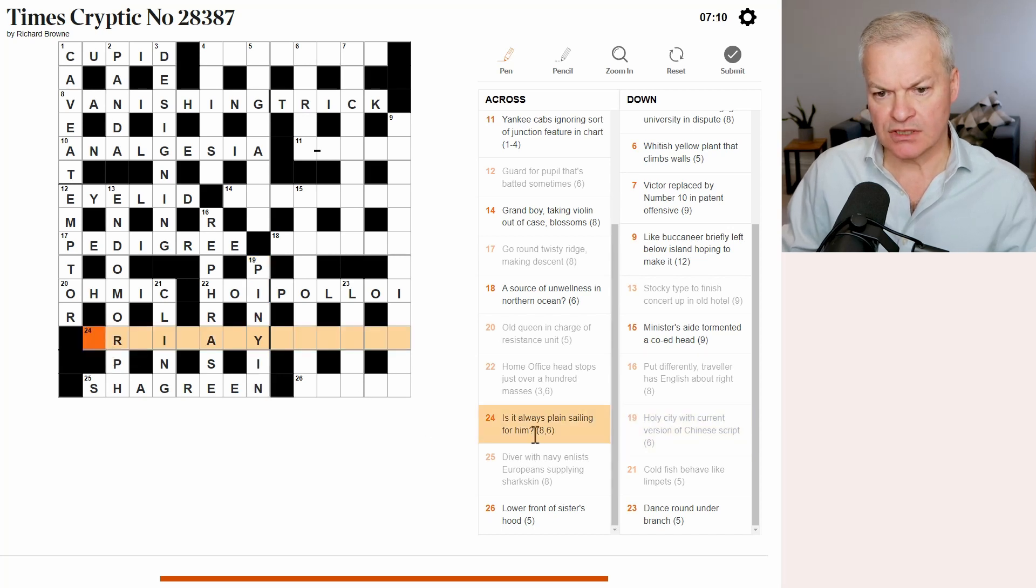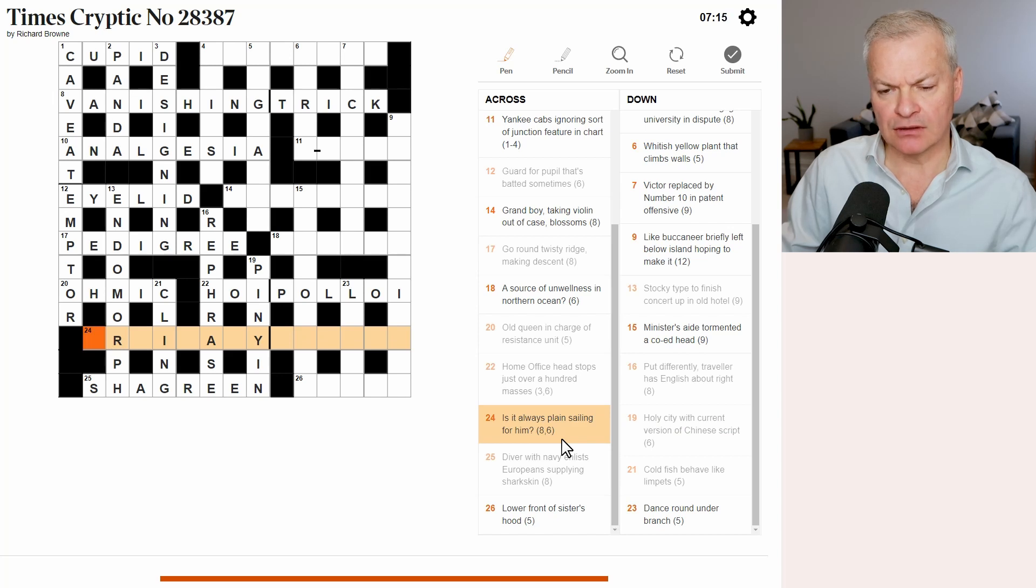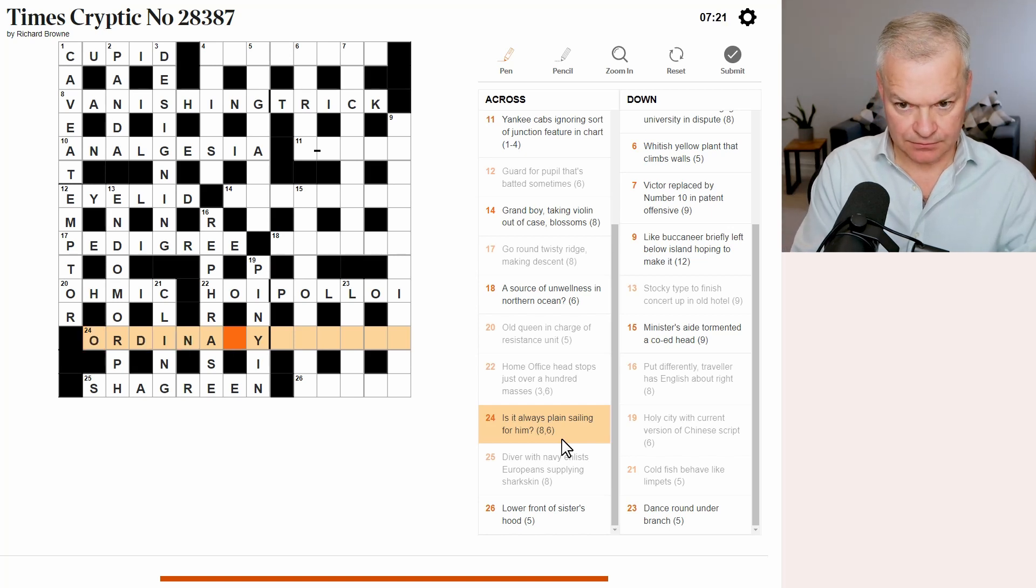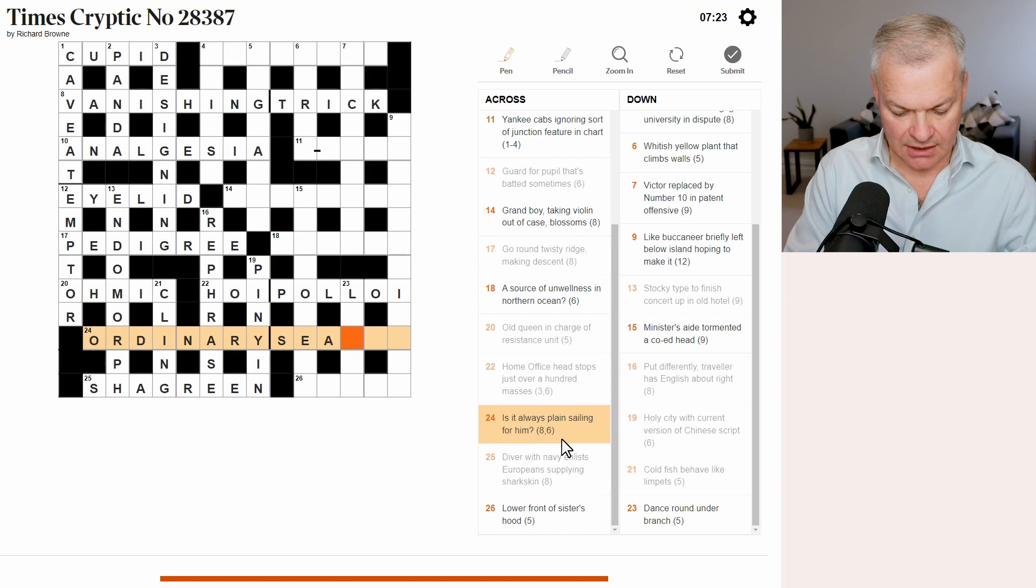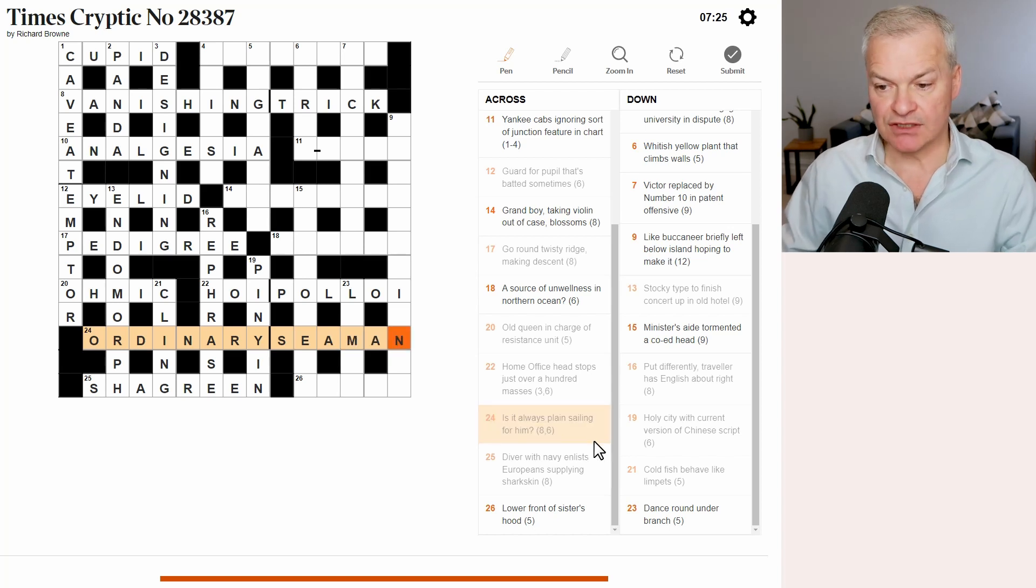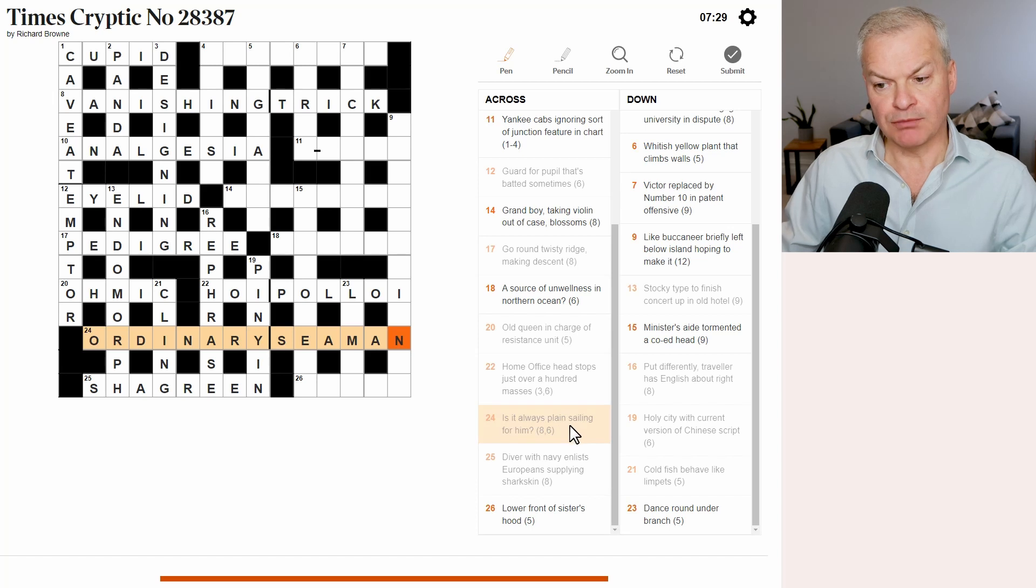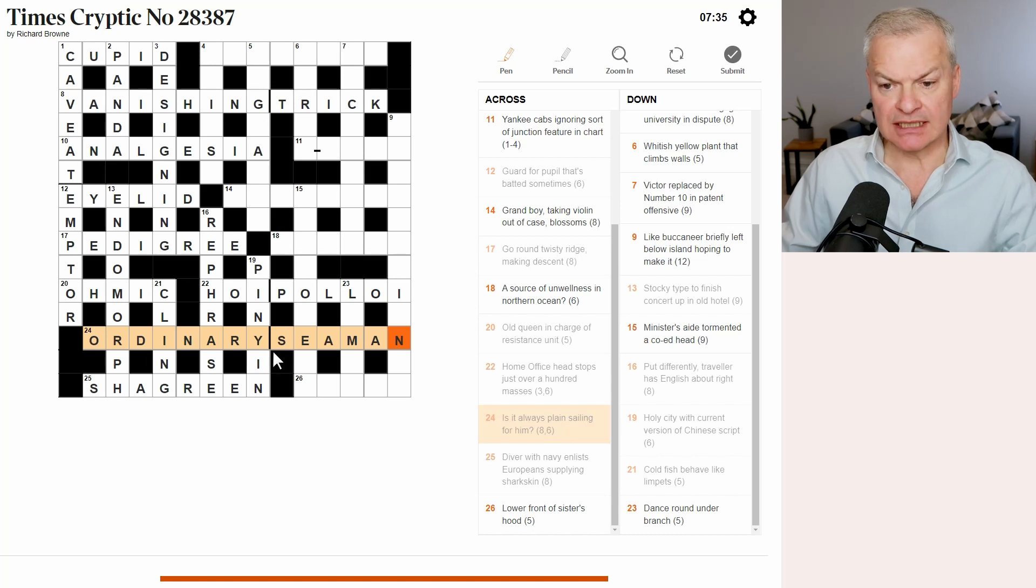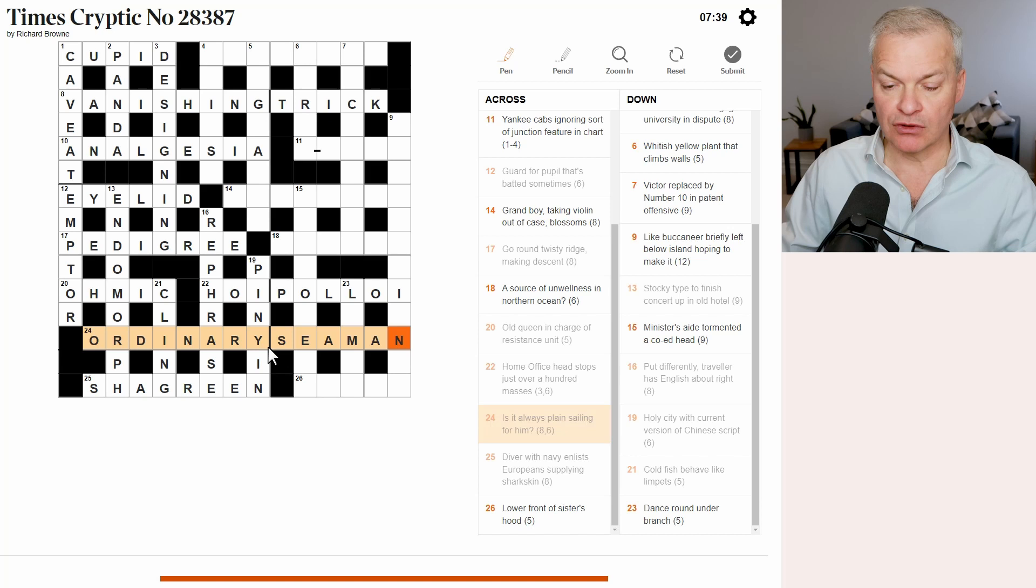24. Is it always plain sailing for him? Yeah, this is ordinary seaman. And this is just a misleading definition, because it's plain sailing in general parlance just means very straightforward. But the word ordinary in ordinary seaman designates his rank, rather than the plainness of what he does.